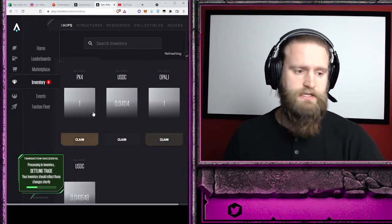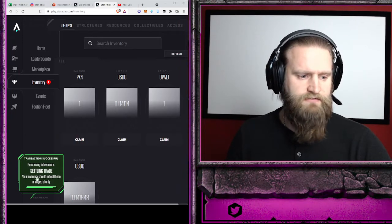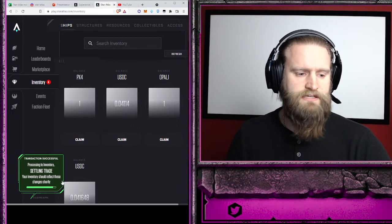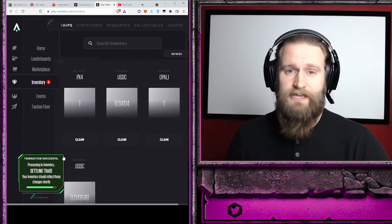All right, so I've claimed it. I've got the green box saying that the trade has been settled.